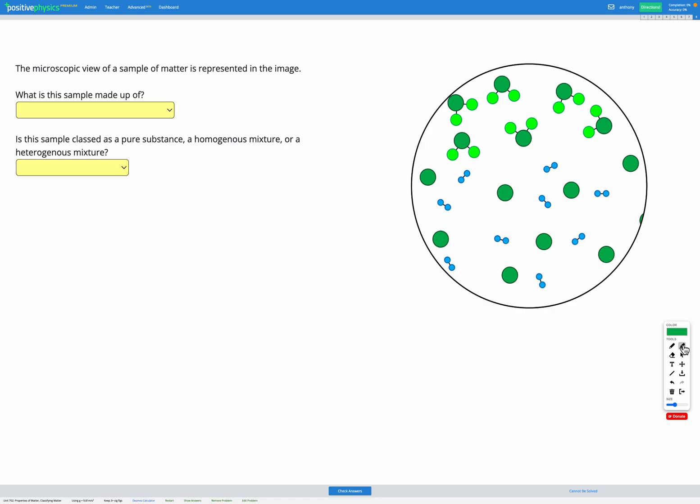In this question, we're shown a microscopic view of a sample of matter in the image provided. We need to figure out what the sample is made up of and how to classify it.